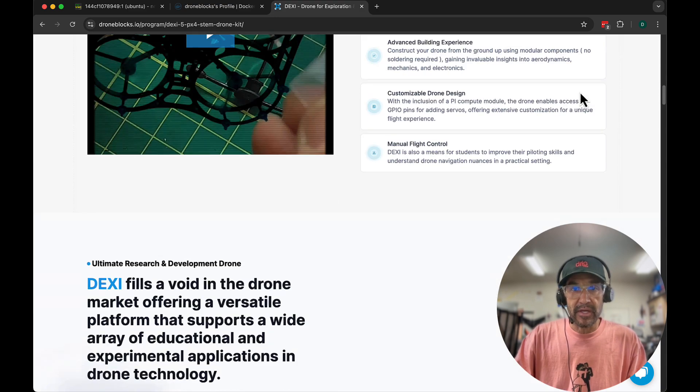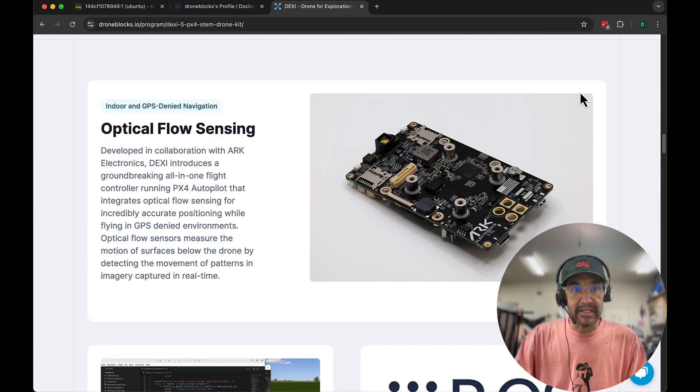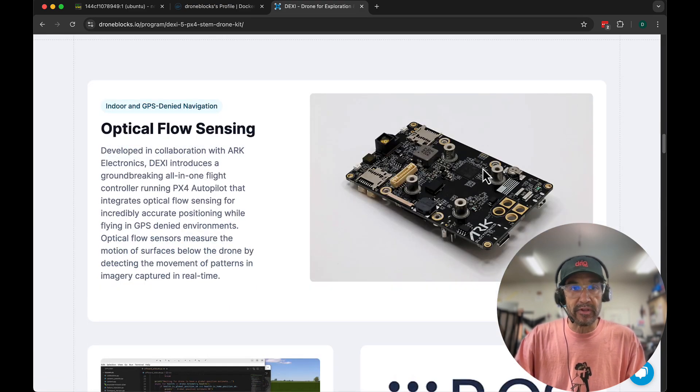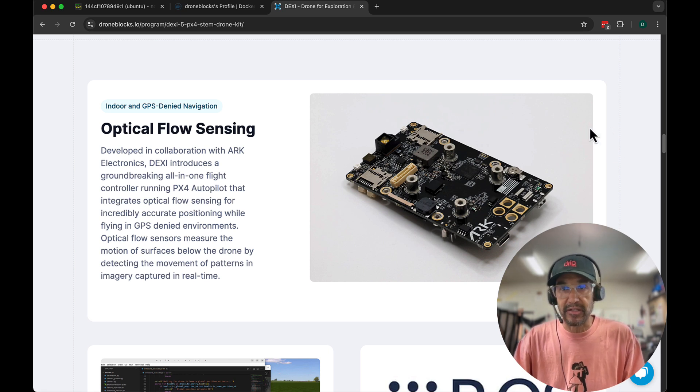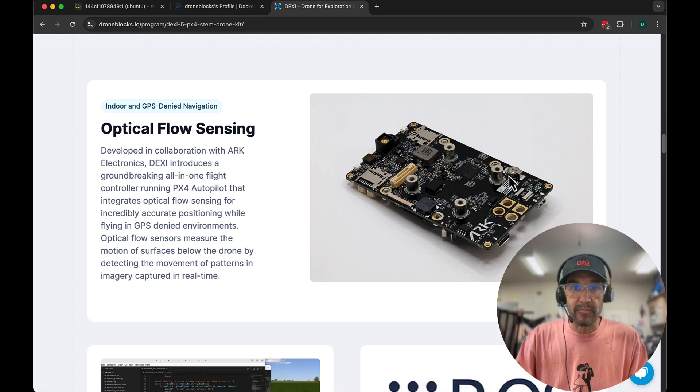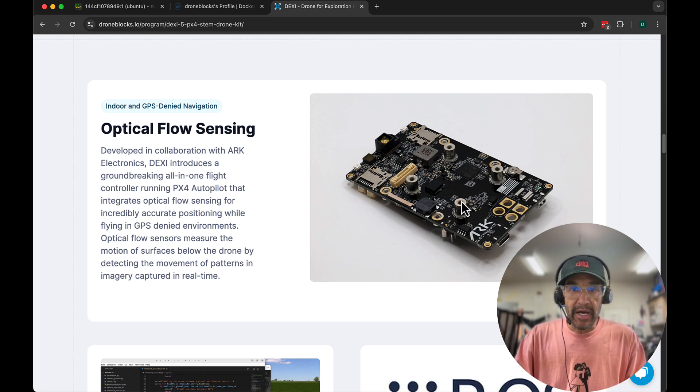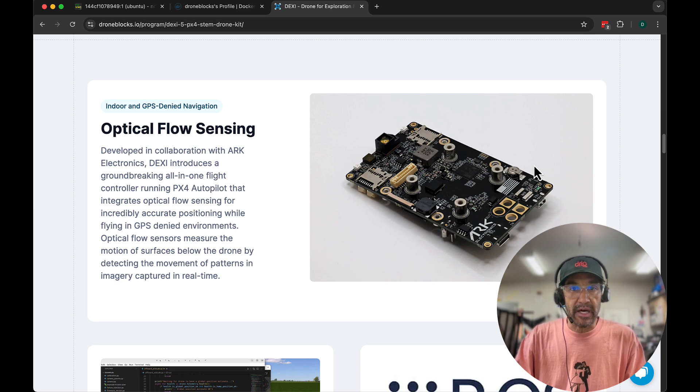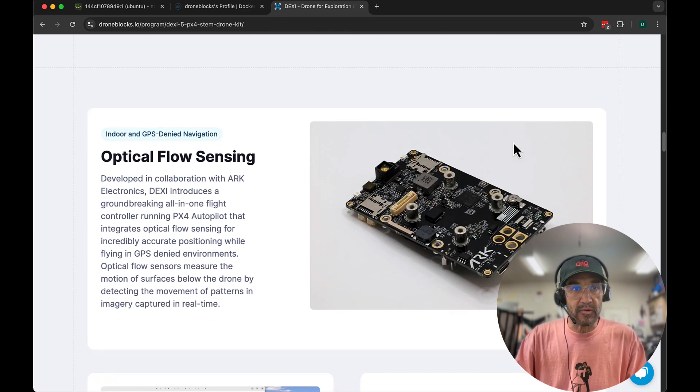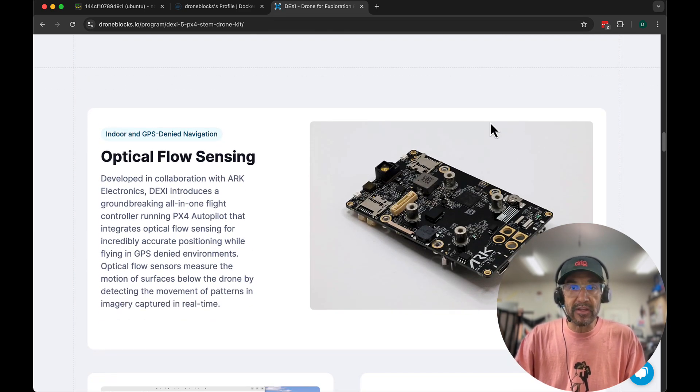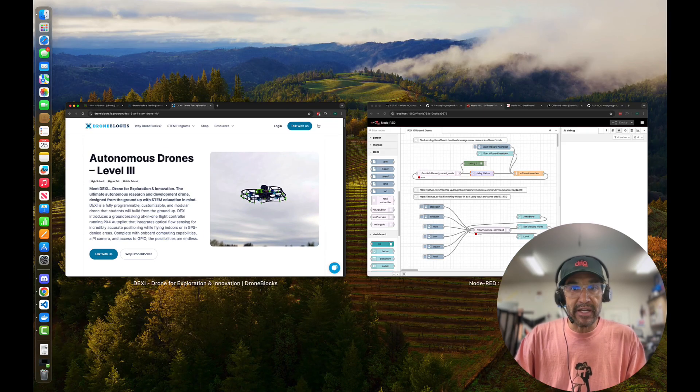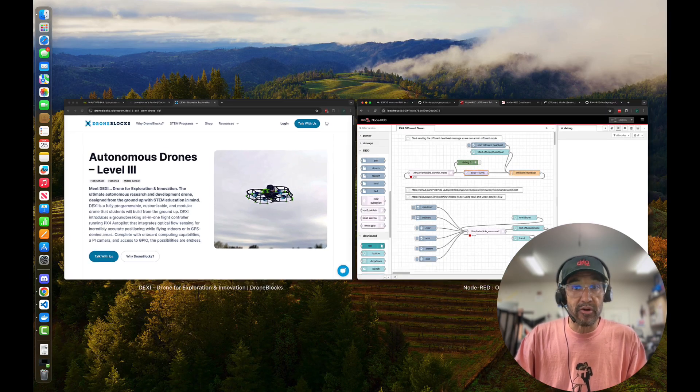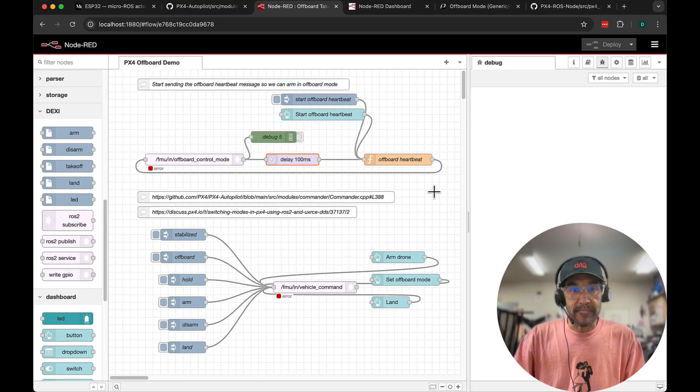It's an official PX4 dev kit and we partnered with ARC Electronics. ARC has done some really cool stuff in bringing Pixhawk, PyCM4, and Optical Flow all into a single board. But one of the challenges we've been up against is trying to make programming a lot easier.